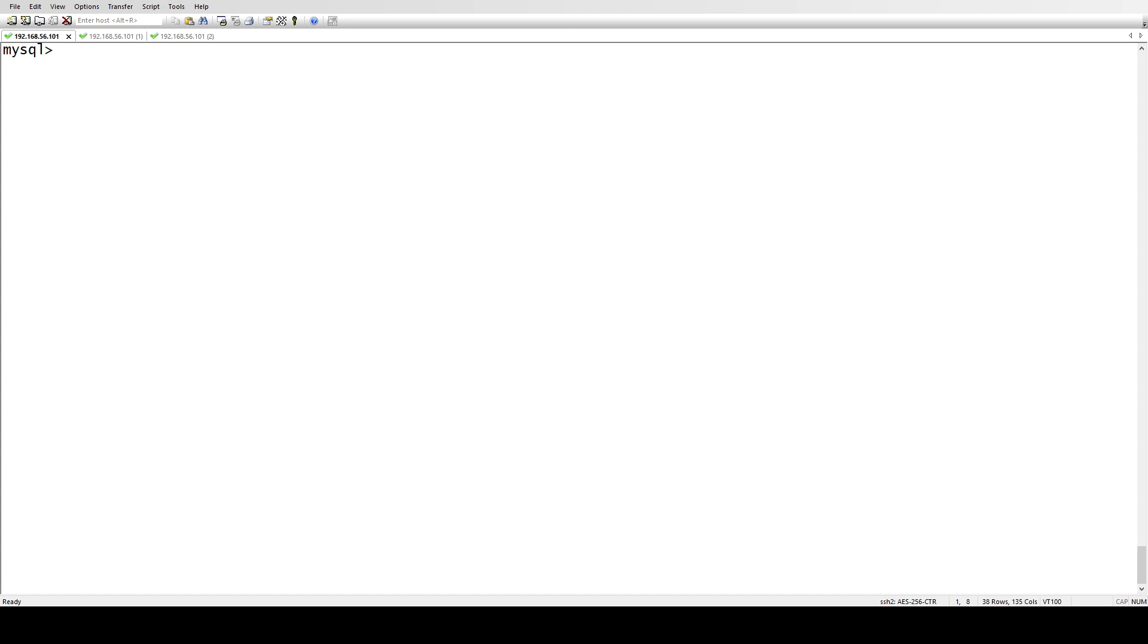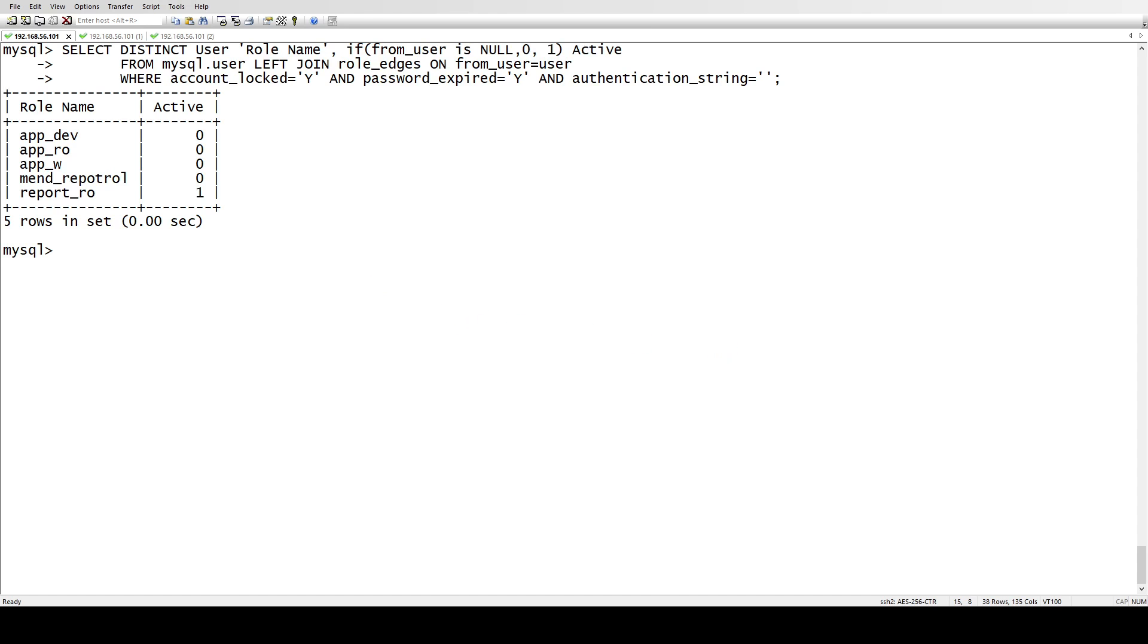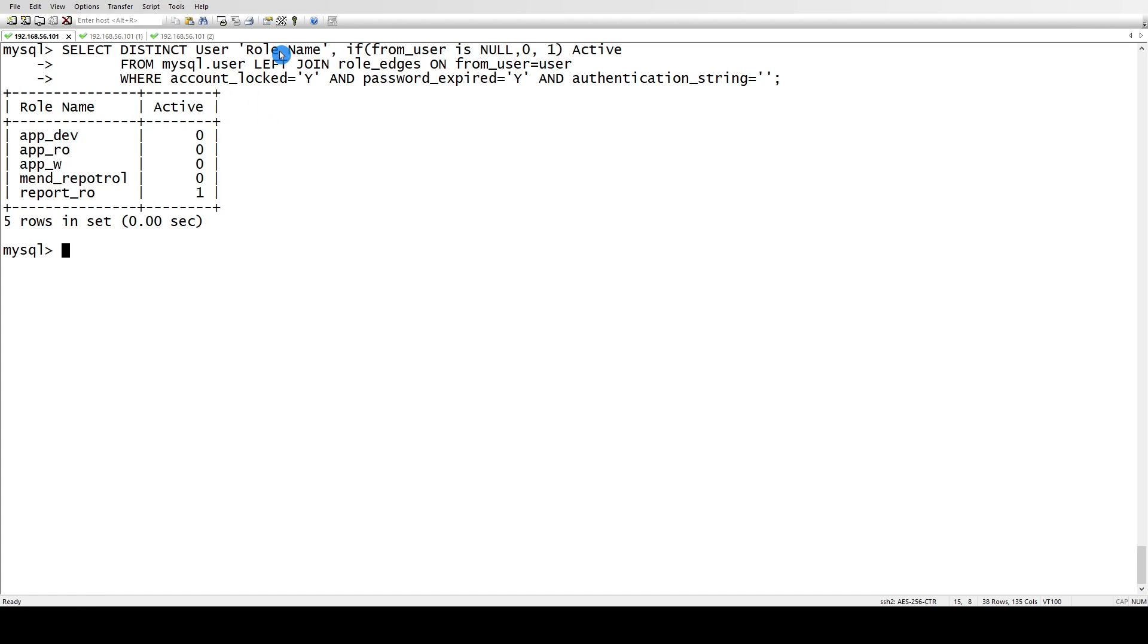Let me show you the queries. If you want to list only the roles, what sort of roles I have - these are the roles I have created: app_dev, app_rw, and report_roll and report_roller. The 'active' column means which is coming from if from_user is zero or one. Active means that this has been assigned to any user.